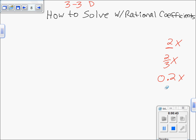The coefficient is always the number in front of the variable. When a coefficient is touching the variable like that, it means multiply. So anytime you solve an equation with a rational coefficient, you're always going to divide both sides.